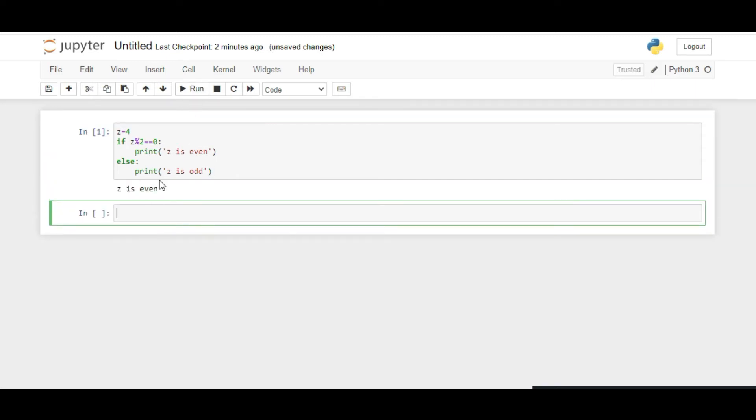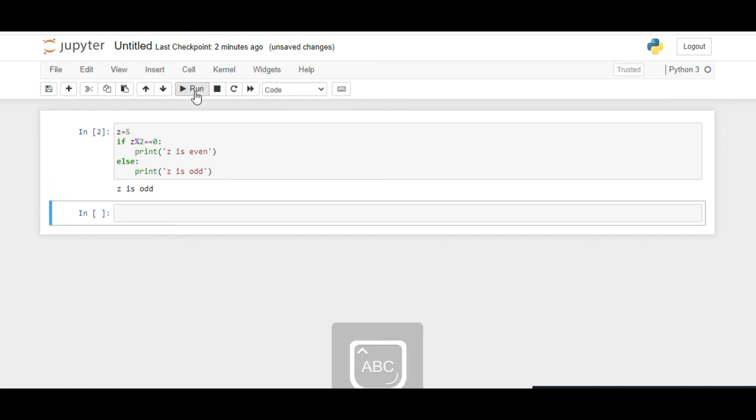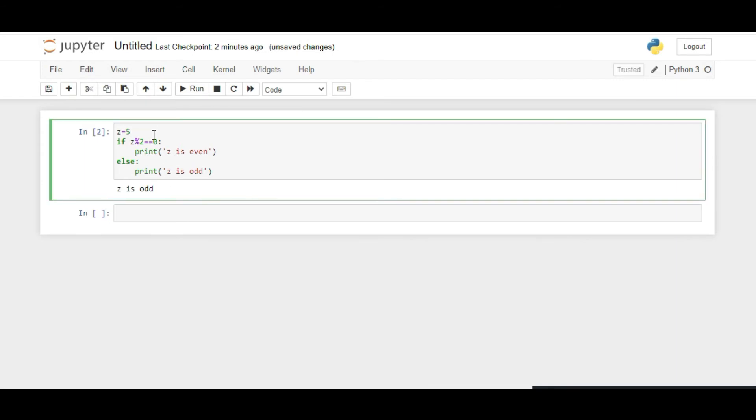Let's run this program. As it's 4, it's printing that Z is even. Now if we change it to 5, it prints that Z is odd. Let's give an input of 0. Zero is neither even nor odd.